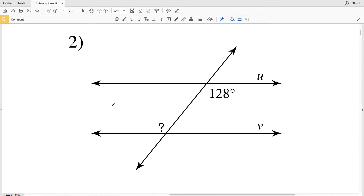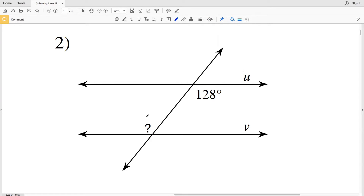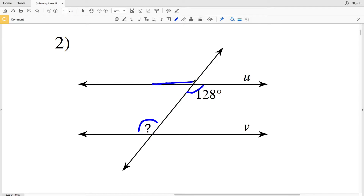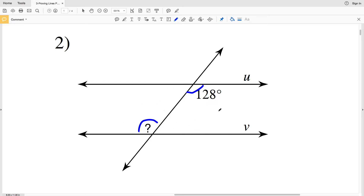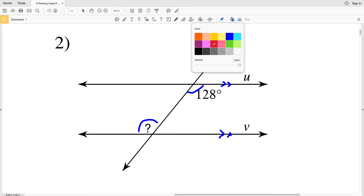In number two, the indicated angle and 128 degrees are alternate interior angles. That means they're on opposite sides of the transversal but are inside of those intersected lines. In order for line U to be parallel with line V, those alternate interior angles must be equal in measure — in other words, congruent. Therefore, the indicated angle needs to equal 128 degrees.